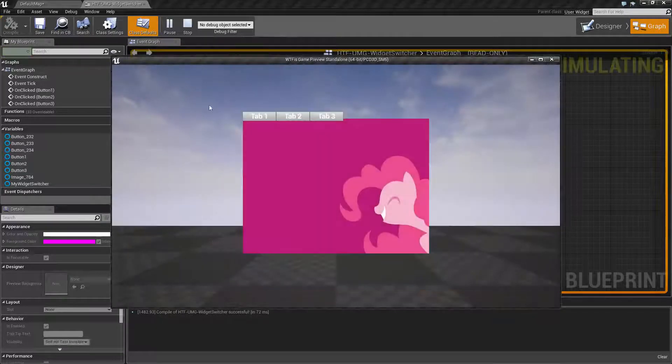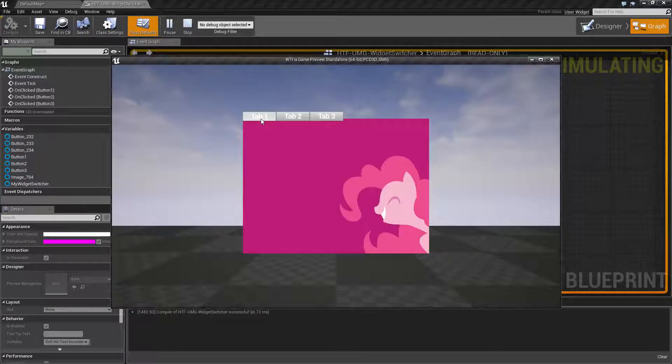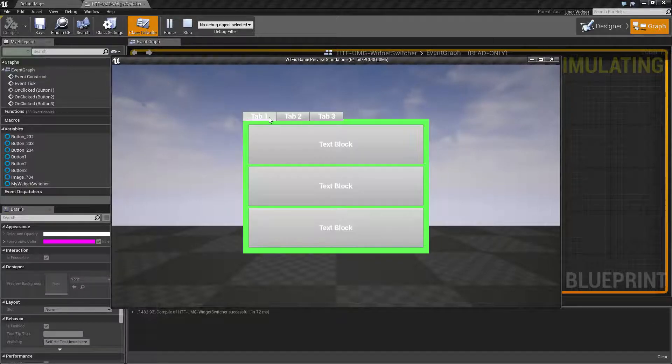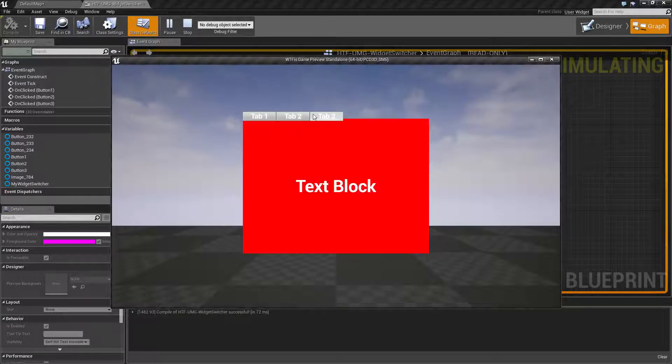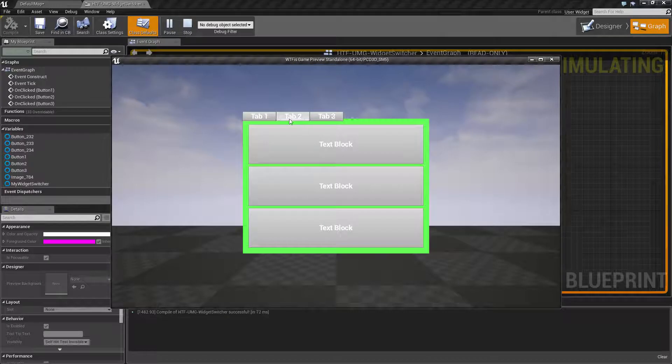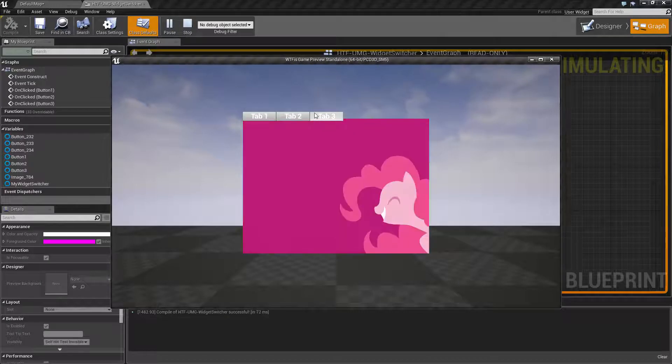If we go and run this we click tab one, nothing happens we're already there. Tab two and tab three and you can see a nice easy to use switchable tab system.